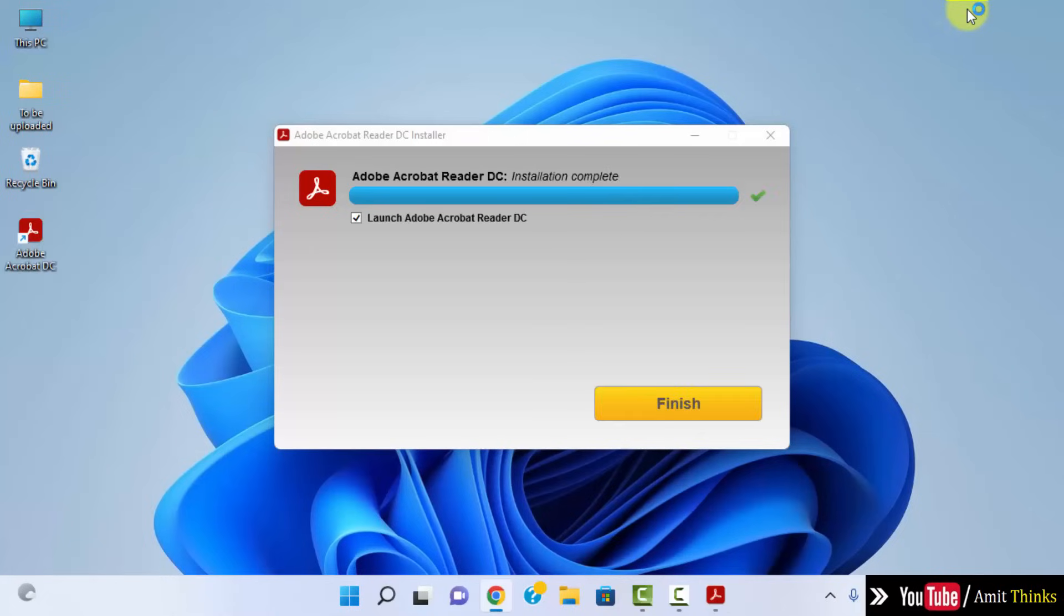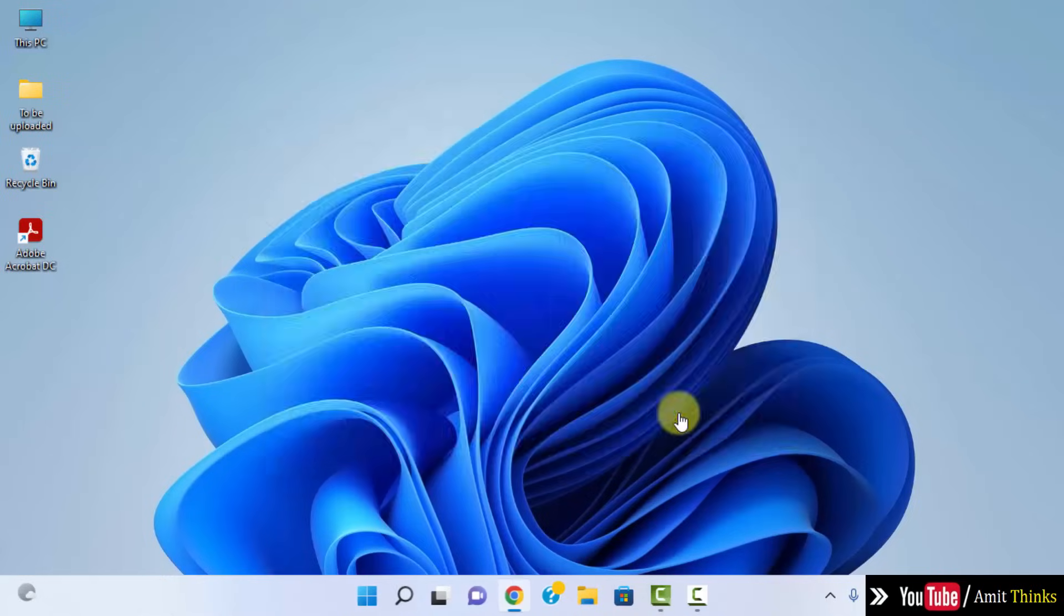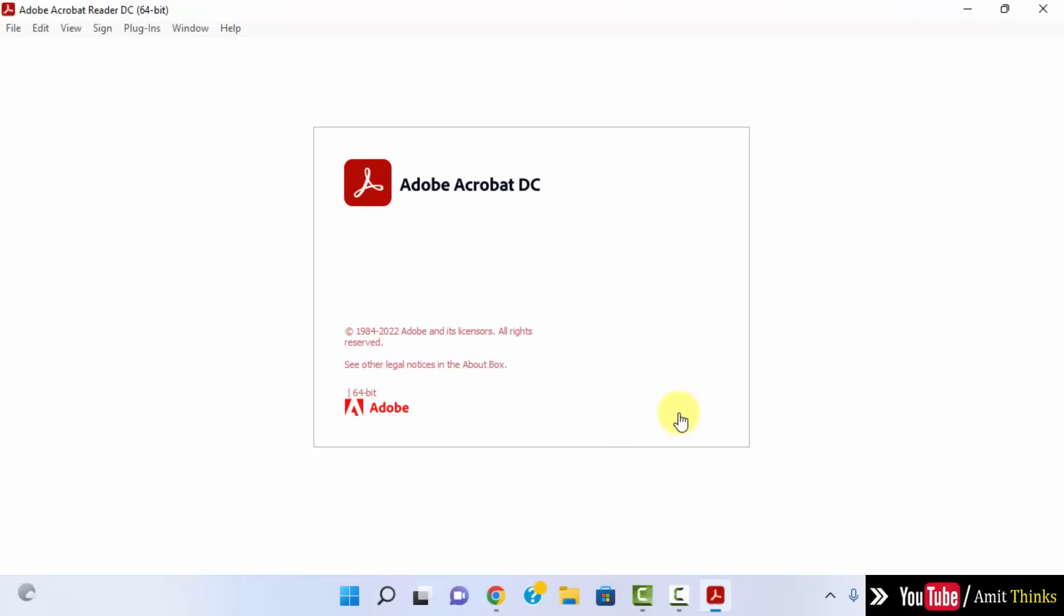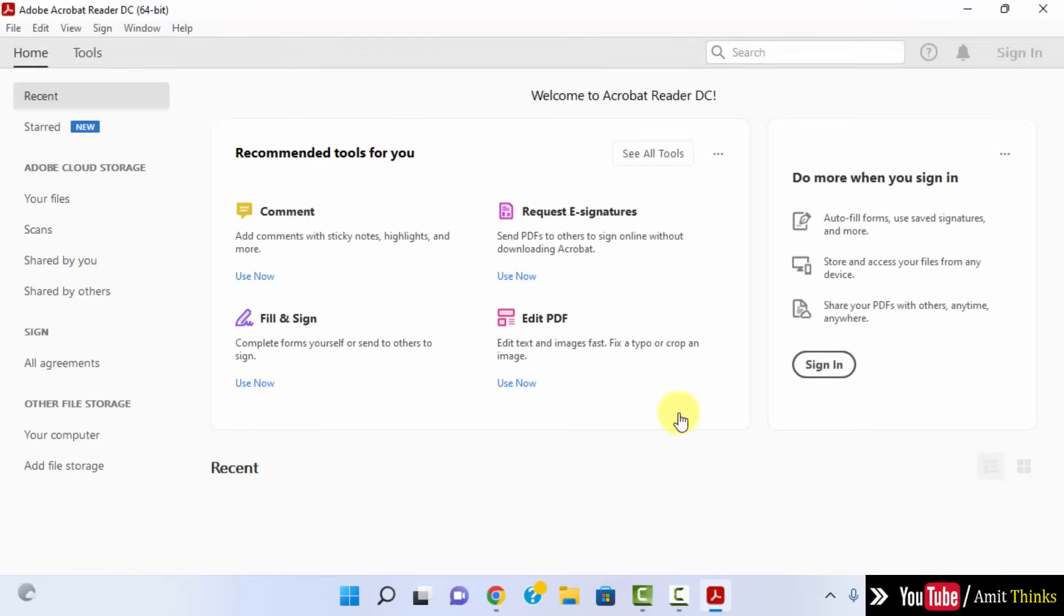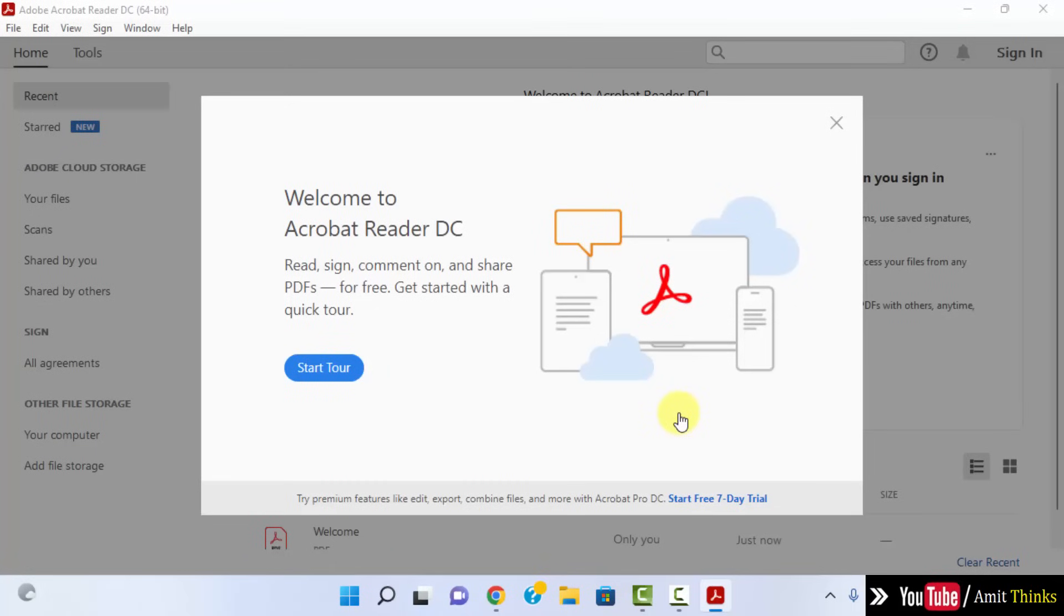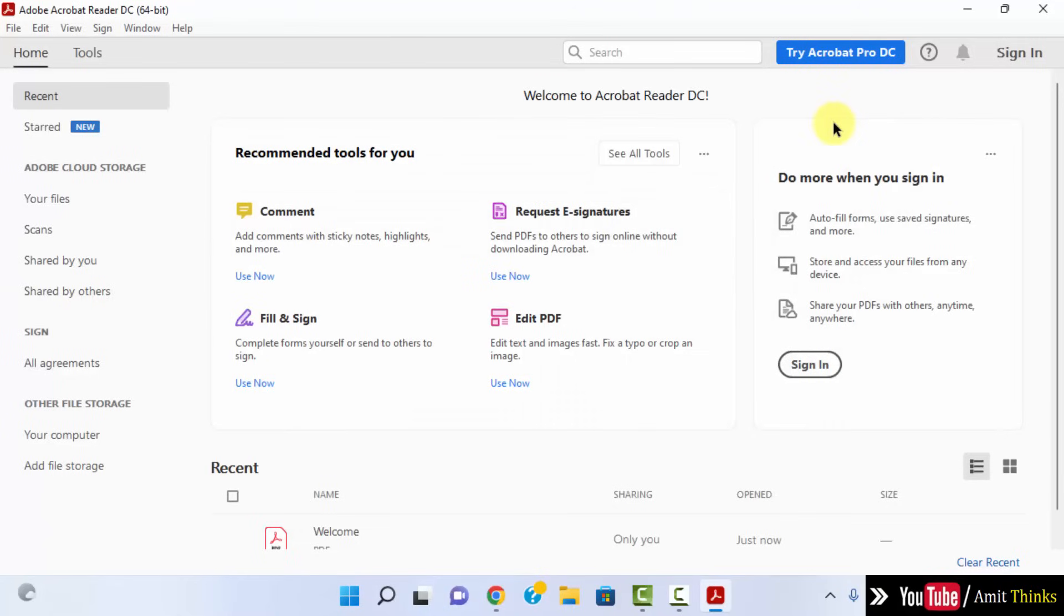The installation is complete. You can click on finish, it will directly open. It started, okay. This is completely free.